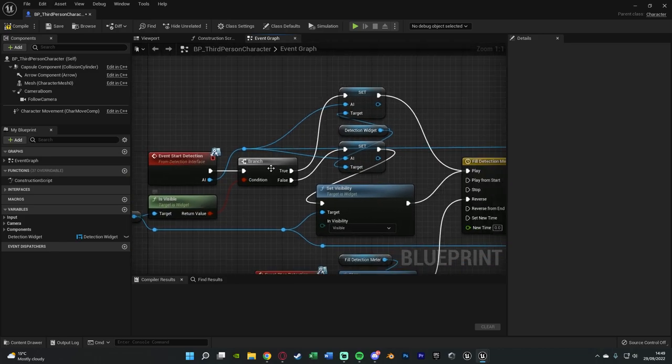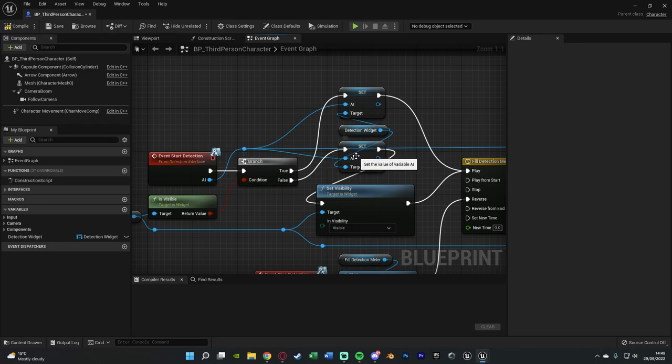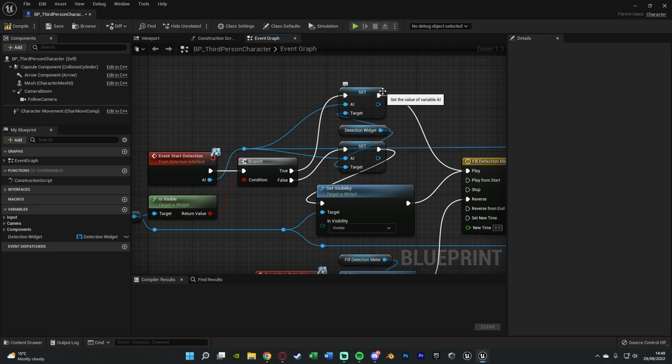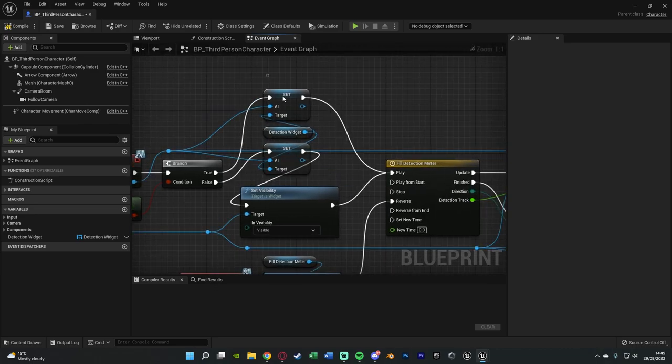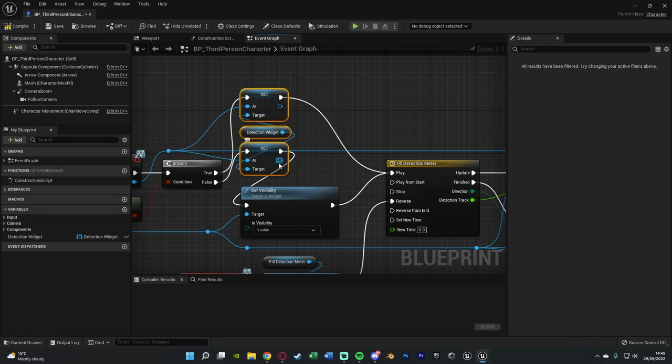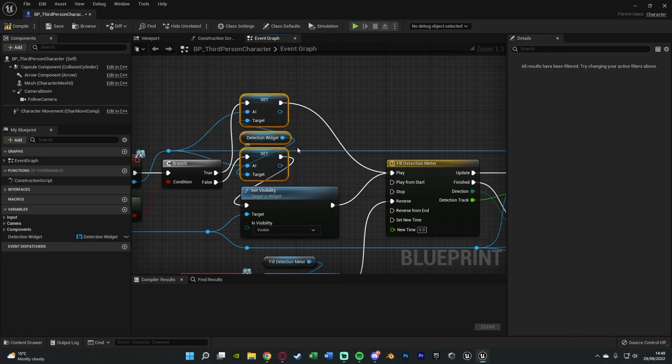Again then duplicate the set connecting this into false of the branch and then back into the set visibility there, making sure we connect the target back into the detection widget. And for the actual value of the AI that is going to be our AI from our start detection event which we have here already perfectly like so. Now the reason why we need to do it off of both true and false is false means if the widget isn't on screen already we need to fire it off and make sure we're then setting the correct AI as well. True means the widget is already on screen so if a different AI then detects us it's going to then automatically adjust to be the correct AI that spotted us.